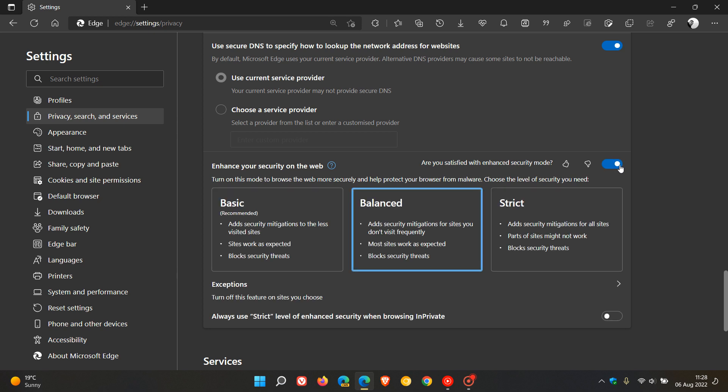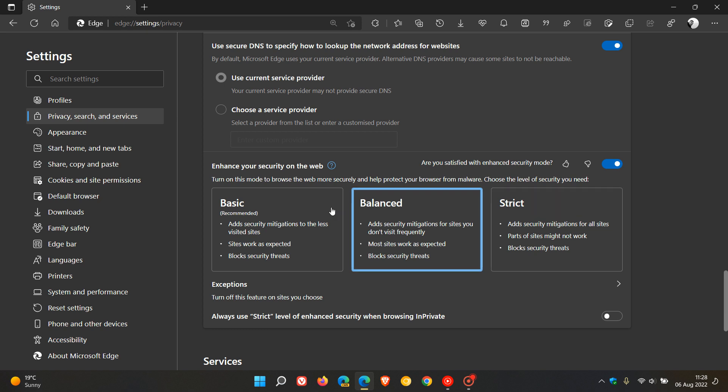So if you want to enable the feature, you will just have to toggle on that switch. And previously, there were only two options available, balanced and strict, which I did cover in another video. And we have a new option now called Basic.